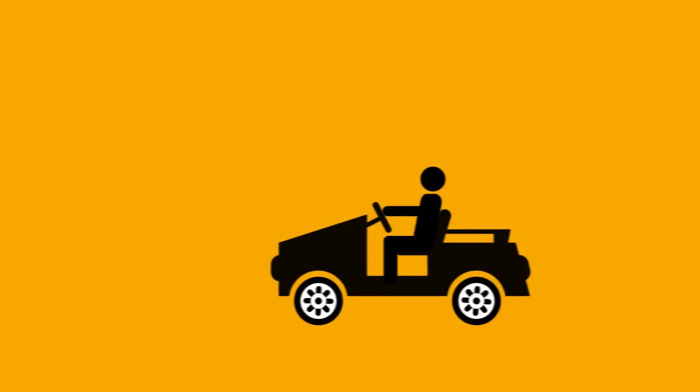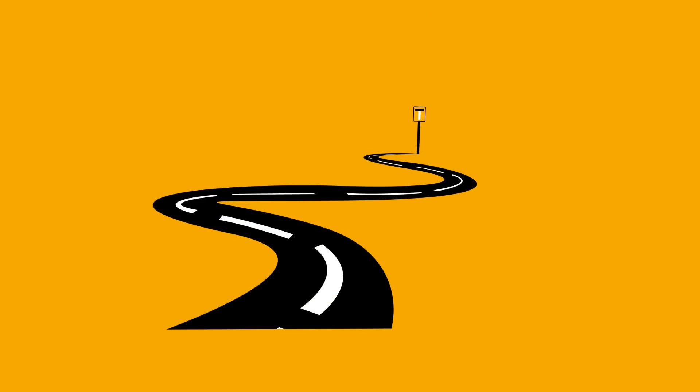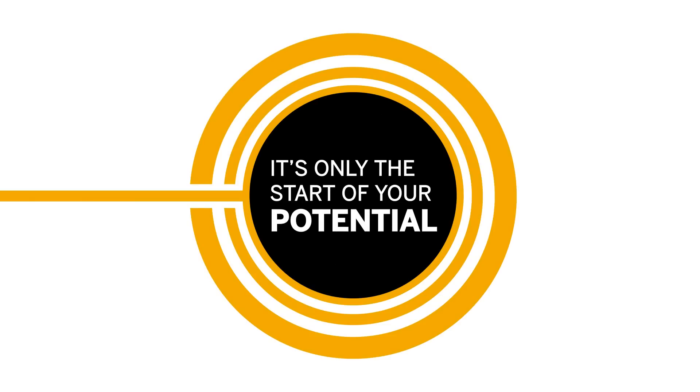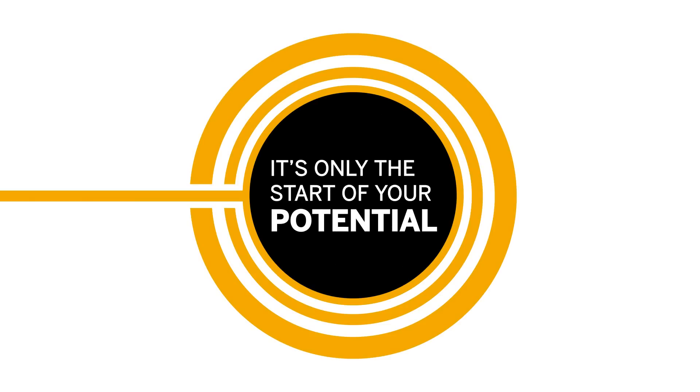So, mobilising your enterprise isn't the end of the road. It's only the start of your potential.